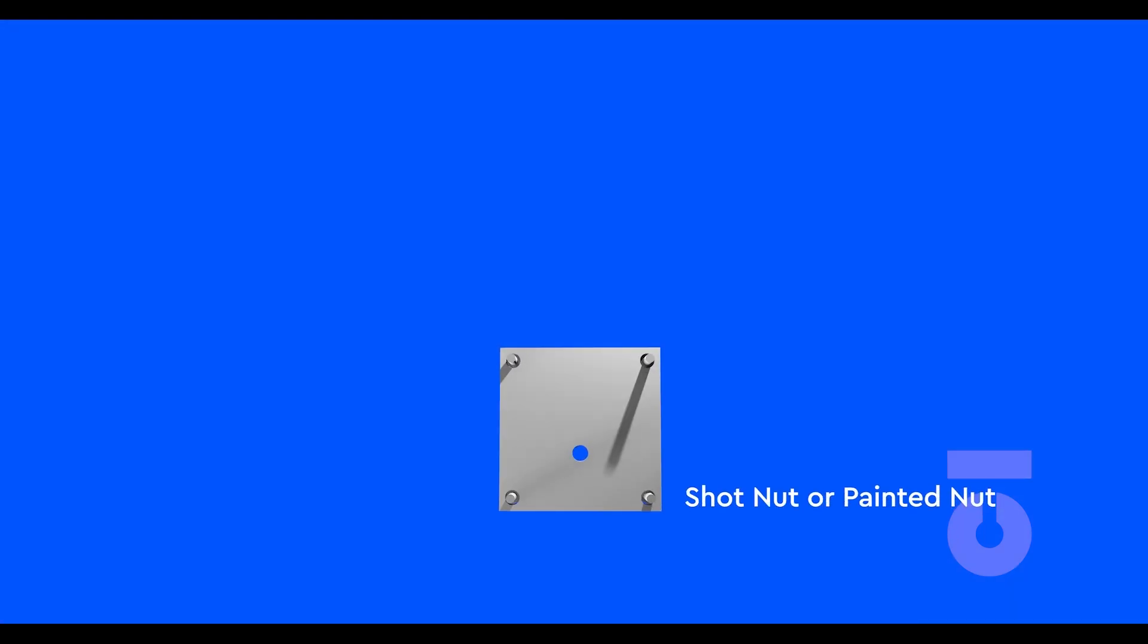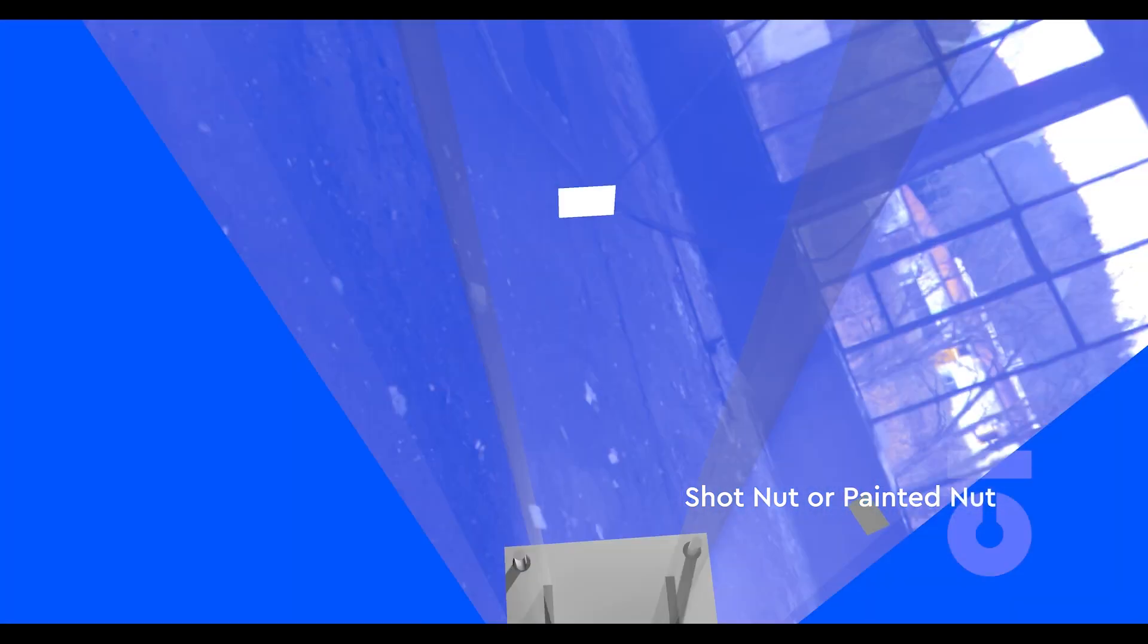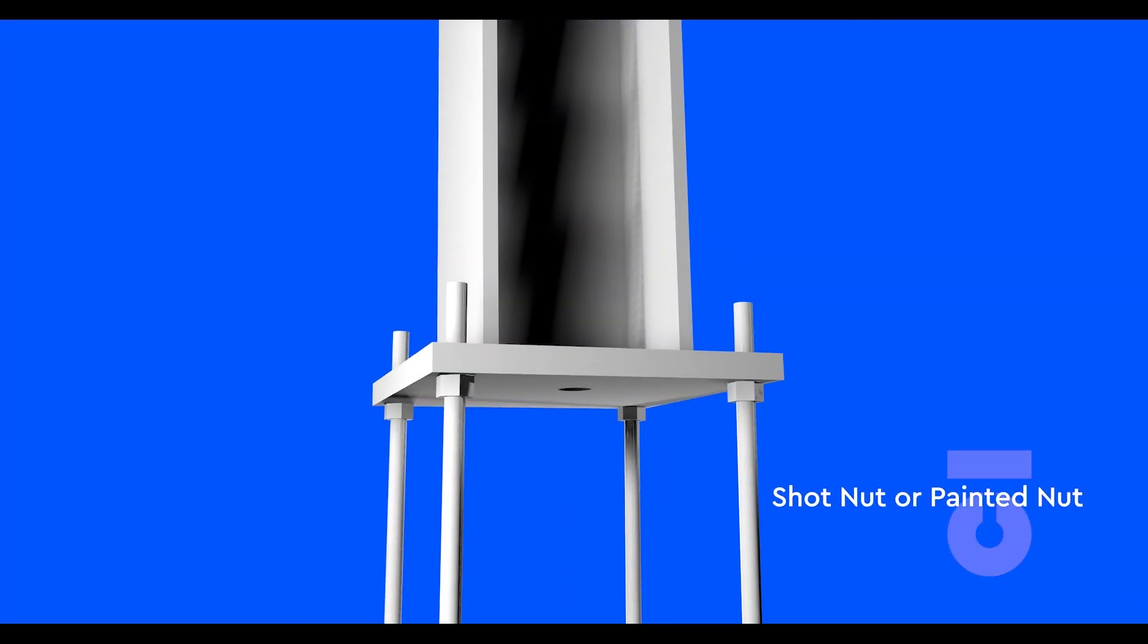Depending on which way your column is leaning, the nuts that are not the shot nut by the GC need to be adjusted slightly to make that column straight. This is where it is important to keep the column rigged to the crane the entire time so that you can ease pressure off the nuts if needed to make micro adjustments, turning the nuts to get the column plumb.